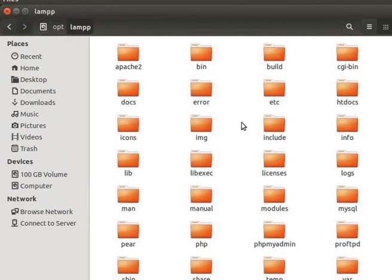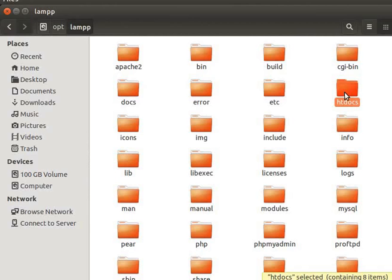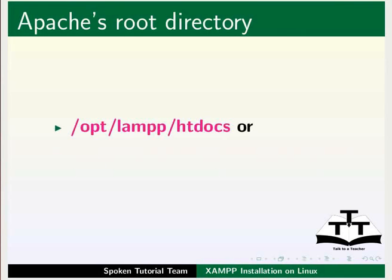Here it is, the lamp folder. Open this folder. Here we can see several subfolders. Locate the folder named htdocs. This is our web server Apache's root directory. We have to save our PHP code files inside this folder to run it. The apache's root directory will be slash opt slash lamp slash htdocs.